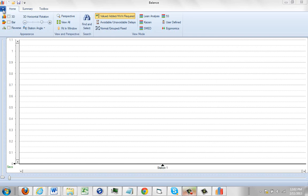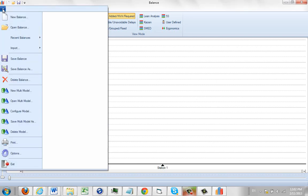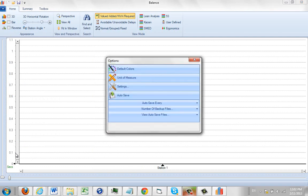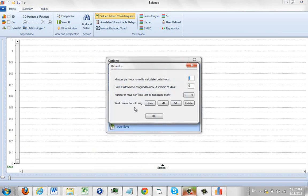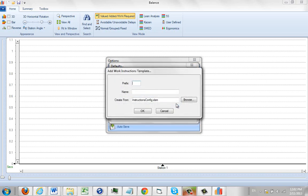You come into the balancing and go to File, then Options. You're going to look for Settings, then Work Instructions. The first thing you might do is add one here, and it's going to ask for a prefix.